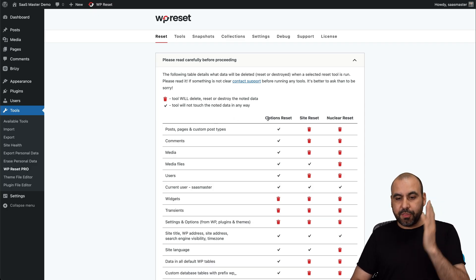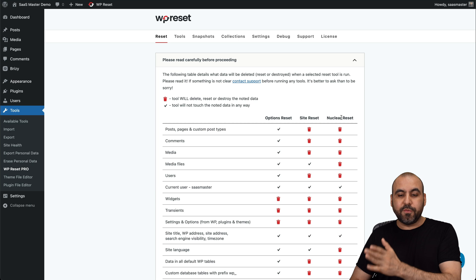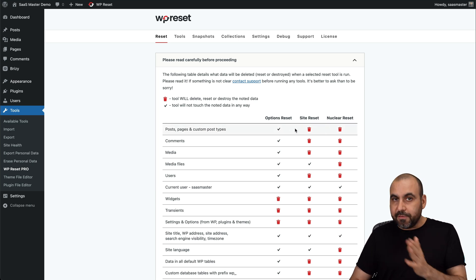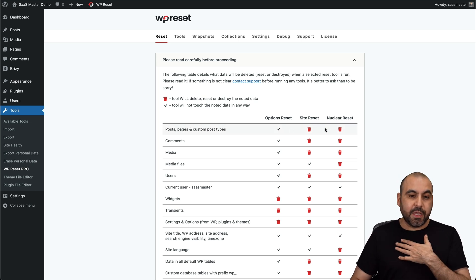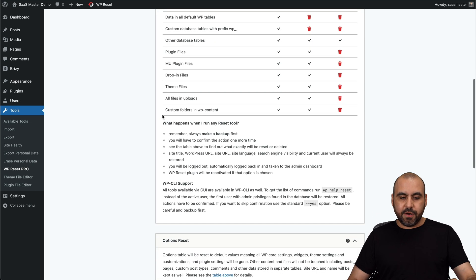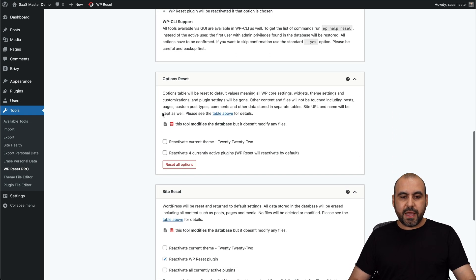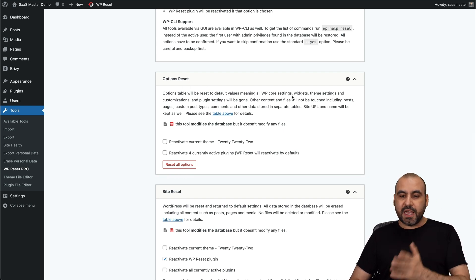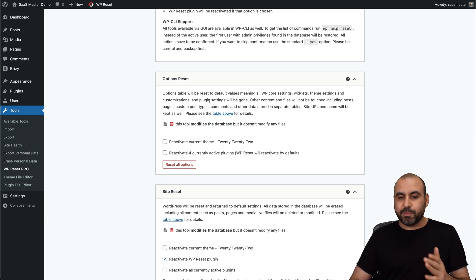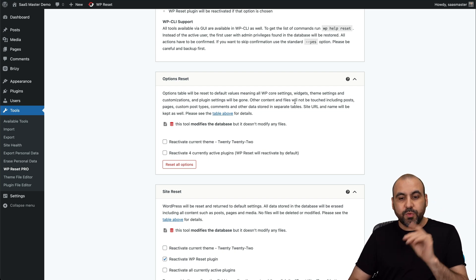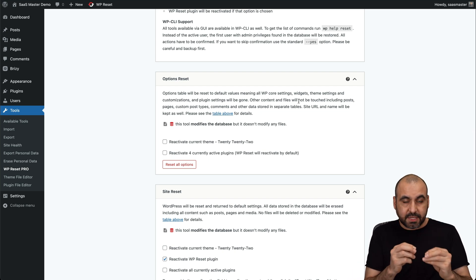As I mentioned before, there's three types of reset here, and I can use any of these because I'm in the pro plan. Let's go down here. And the first one you got is the options reset. Now, in this case, we're going to reset, for example, settings, widgets and customizations, plugins, etc. But it's not going to reset the content.